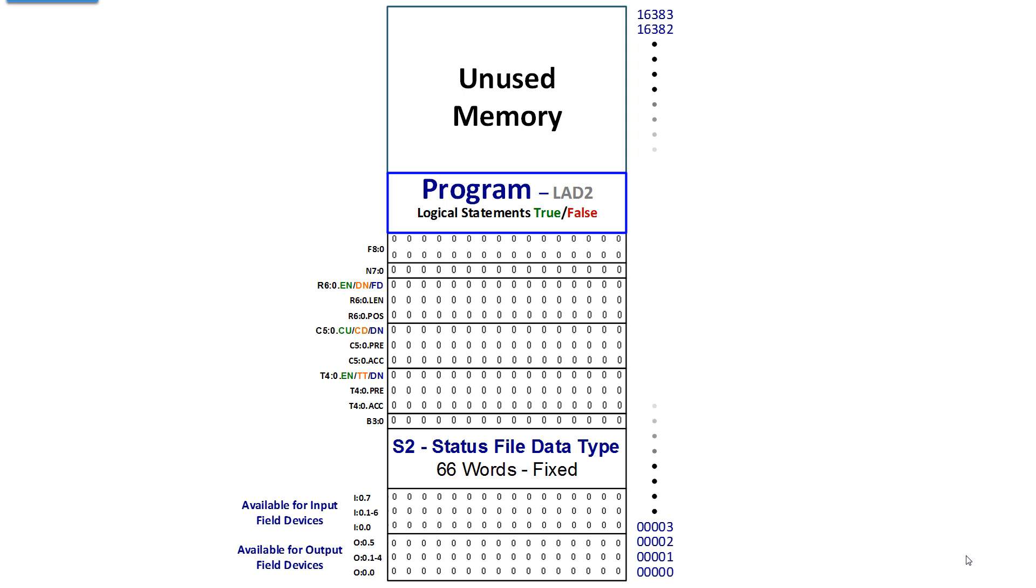This is the default configuration for MicroLogix 1400, which is a controller. It has fixed I.O. So it permanently has the first six words in memory assigned to be used with outputs, and the second eight words.